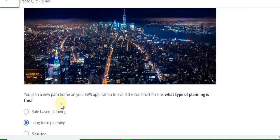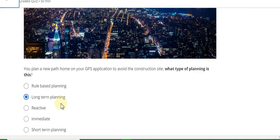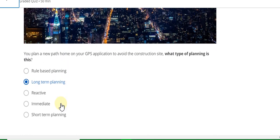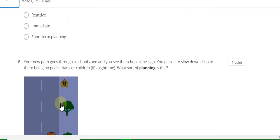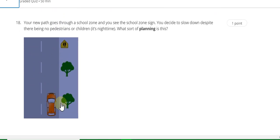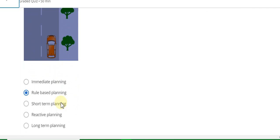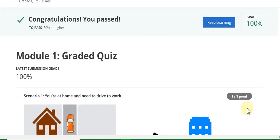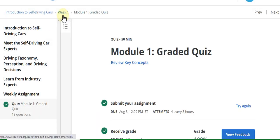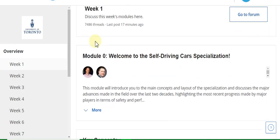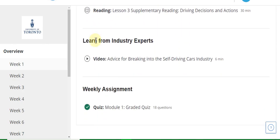Question 17 answer is long-term planning. The last question, 18, answer is rule-based planning. This is the Week 1 quiz solution. Now go to the Week 2 quiz solution of this course.